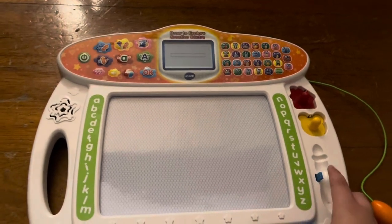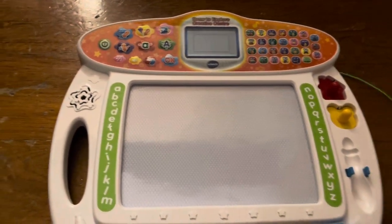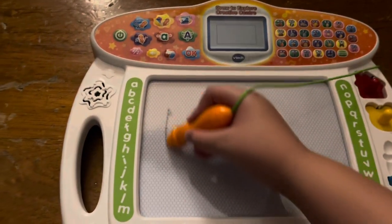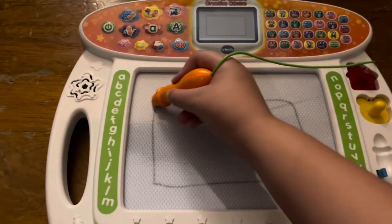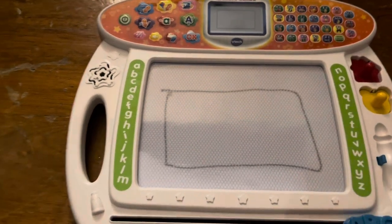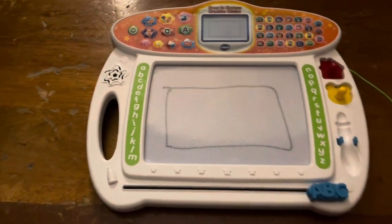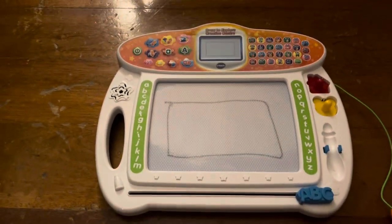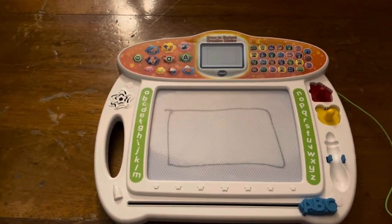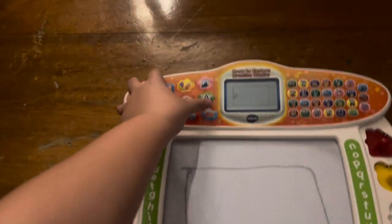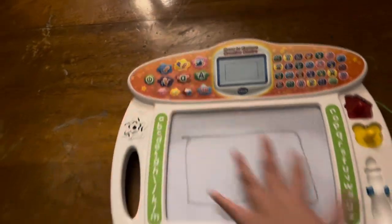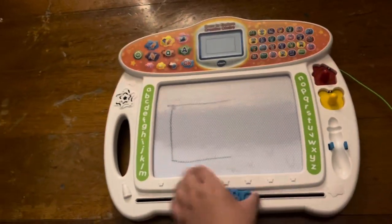Now, let's turn those lines into shapes. Let's learn to draw a rectangle step by step. Start here. First, go straight down like this. How creative.